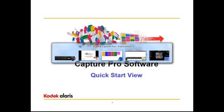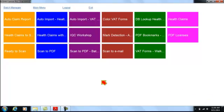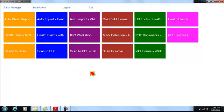Upon launching CapturePro Software, the end user is presented with a screen with a large button for every job they have access to. In this particular case, I'm logged in as the system administrator, so I can see all of the jobs that have been configured in CapturePro Software.